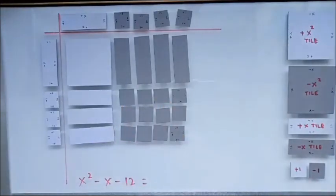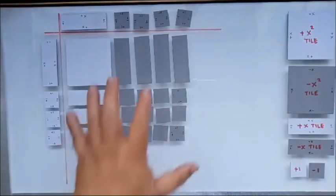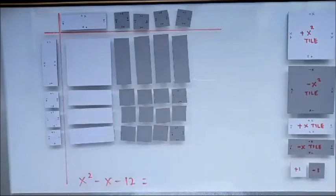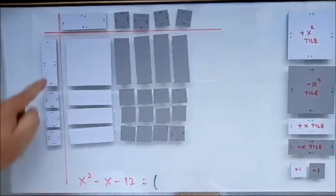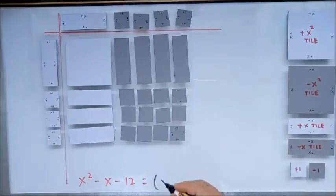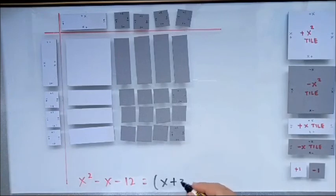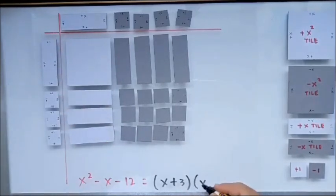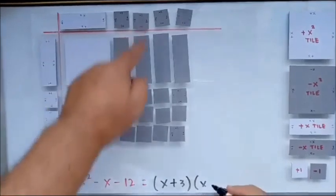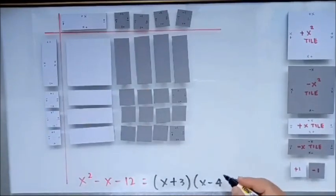We have formed the factors of this polynomial. Our answer will be 1x and 3 positive unit tiles — that is (x + 3) — and 1x and negative 4 unit tiles — that is (x - 4). Thank you very much.